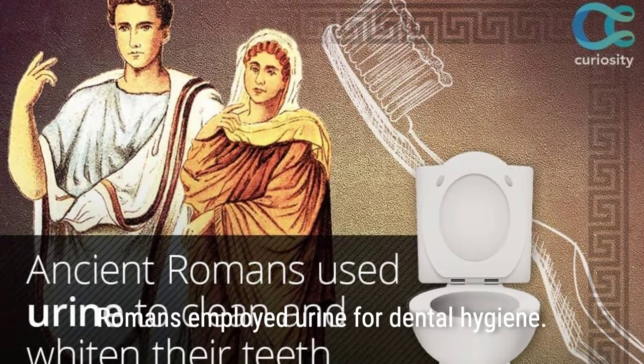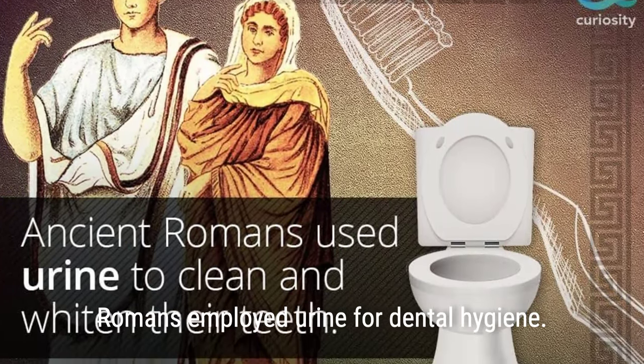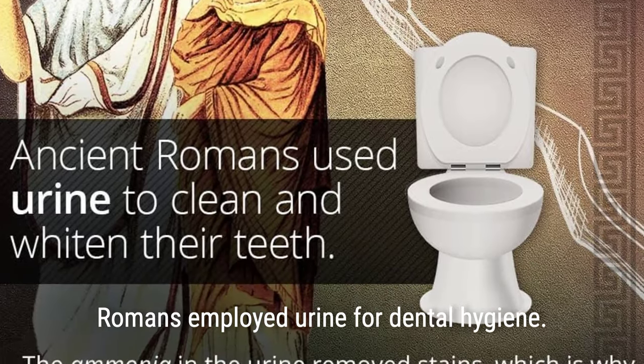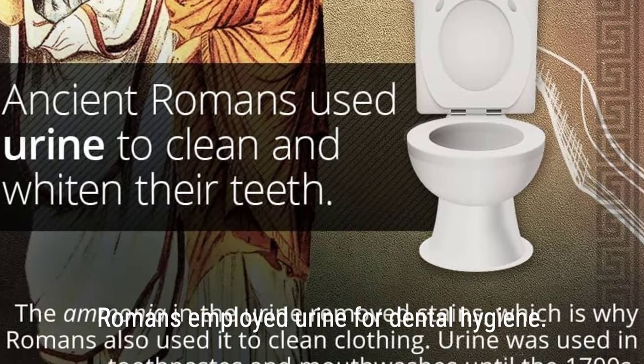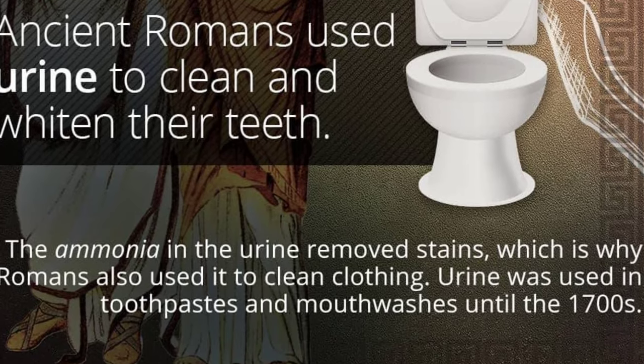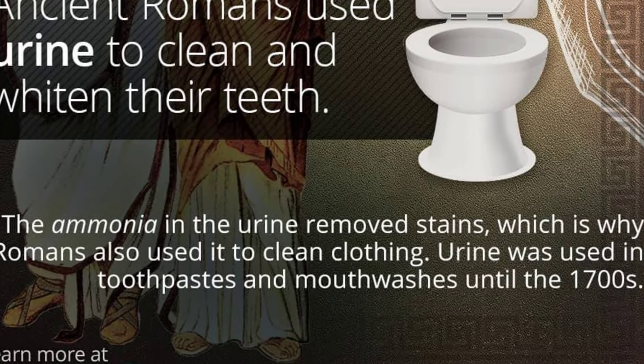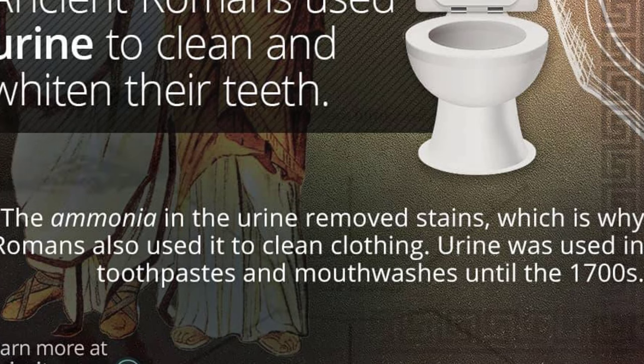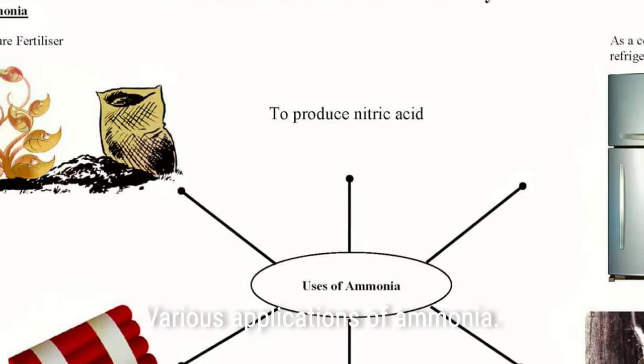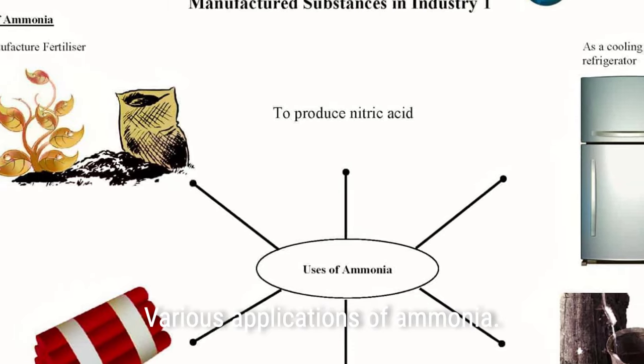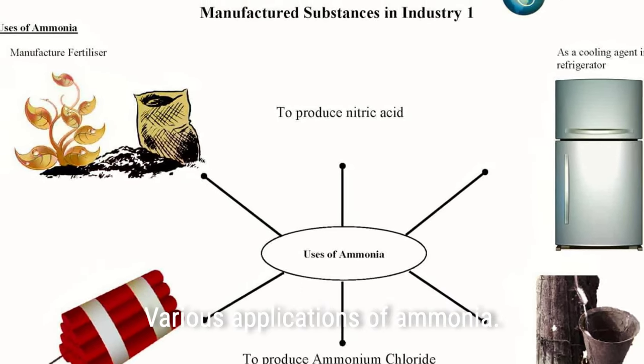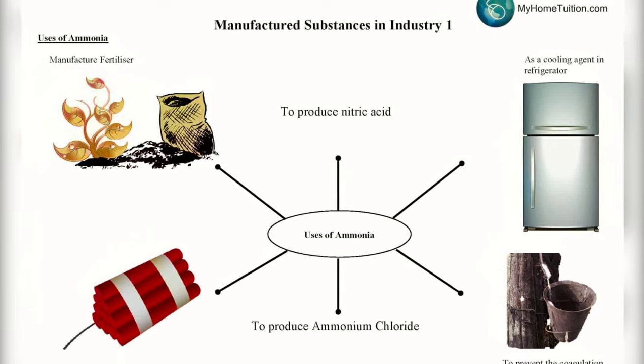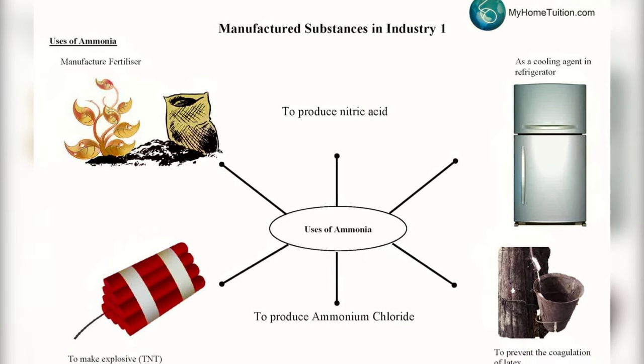In ancient Rome, it was common for people to clean their mouths with urine, as the poet Catullus once insulted a man named Ignatius for smiling too much, stating that his polished teeth only proved he was full of pee. The ancient Romans, lacking access to modern science, understood the benefits of ammonia and used urine as a source of this powerful cleaning agent.